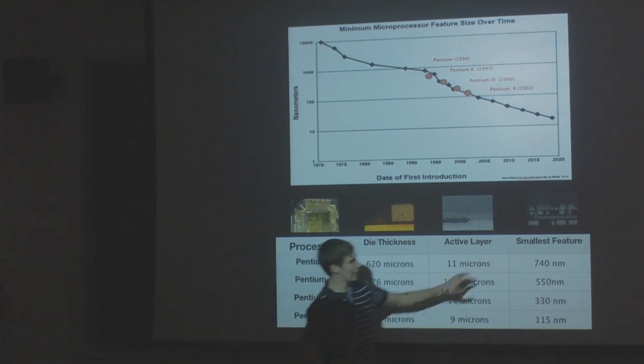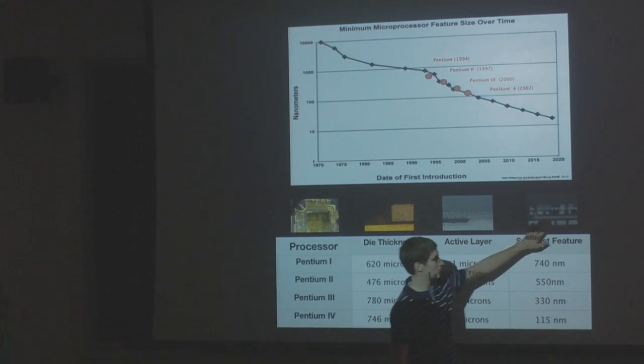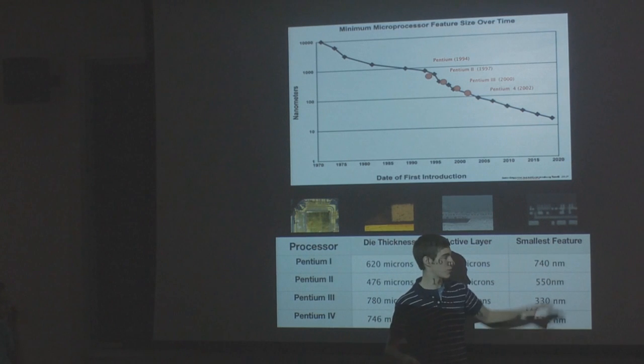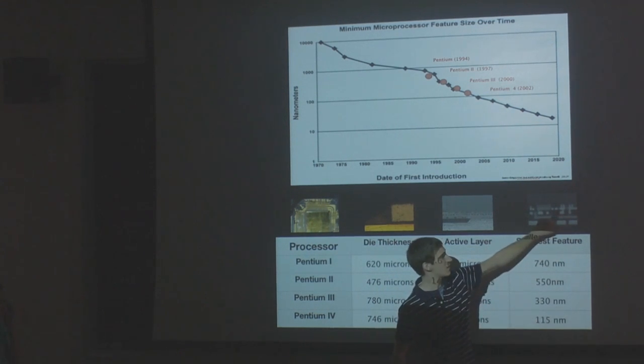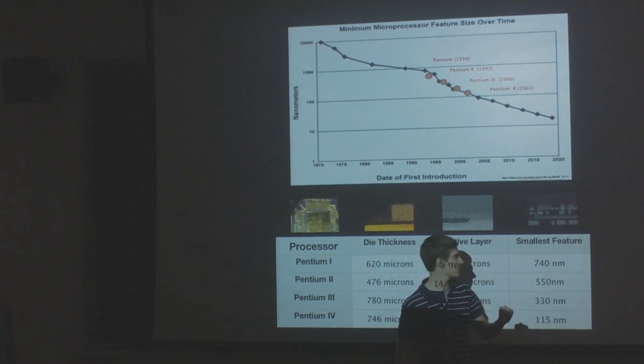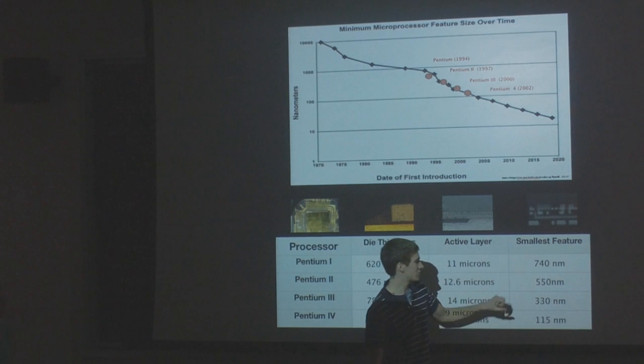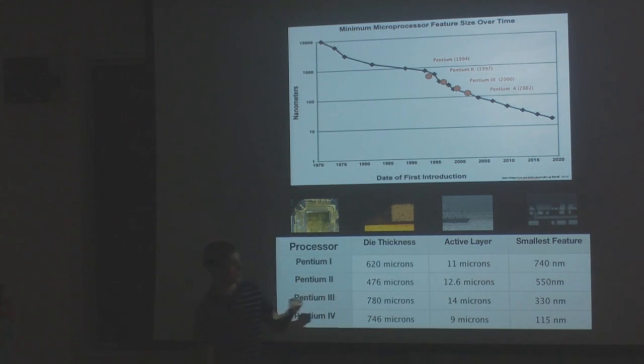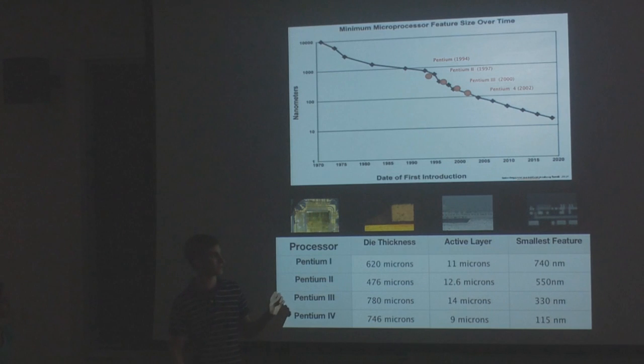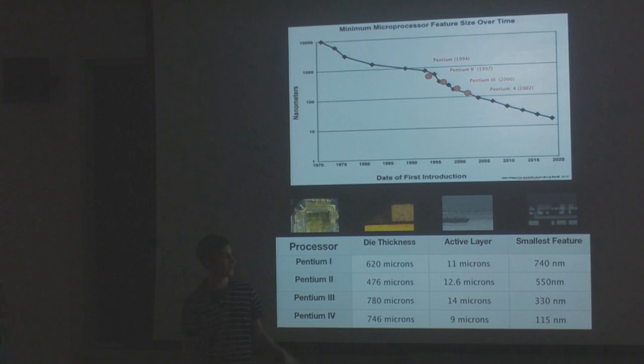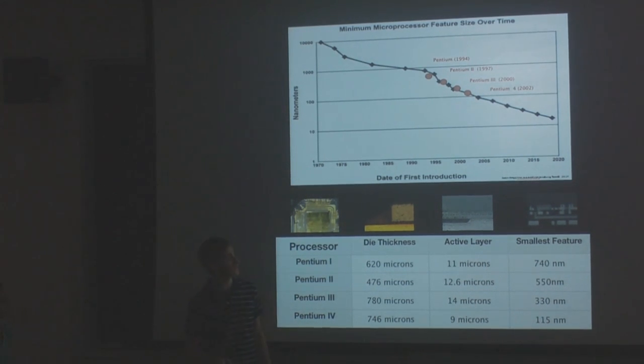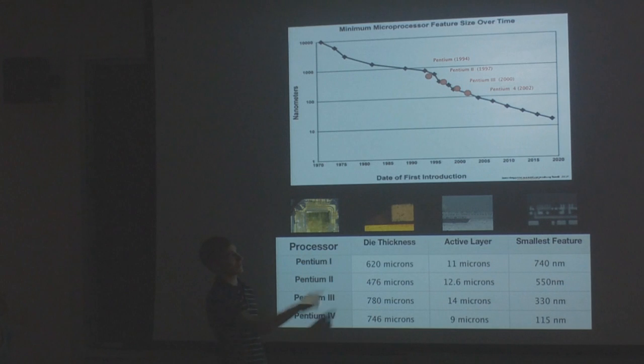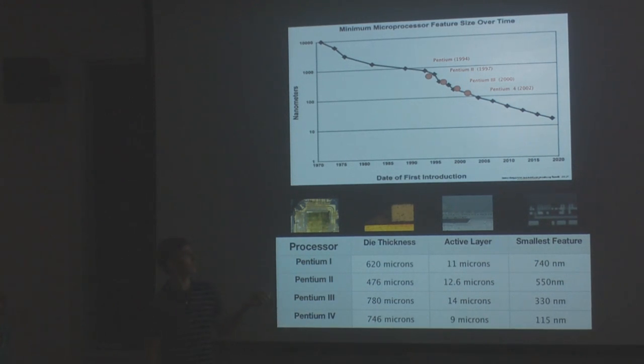Now the really cool part is we can actually measure using different computer programs these feature sizes based on the scale that the SEM gives us. For the Pentium 1, we found that the smallest feature was about 740 nanometers. Then for Pentium 2, it went down to 550 nanometers. Pentium 3, 330. Pentium 4, about 115. We could then plot these points on a graph of Moore's Law that we got elsewhere and see how well they actually line up. It turns out that our measurements fit perfectly with the Moore's Law data.